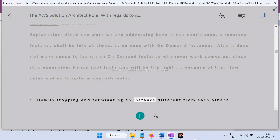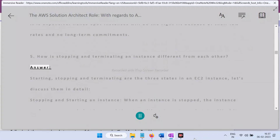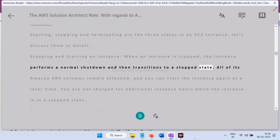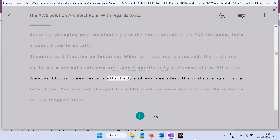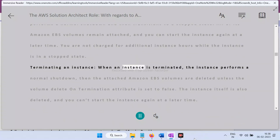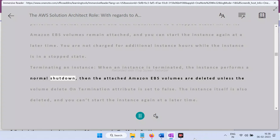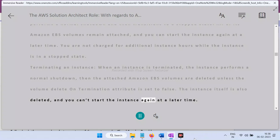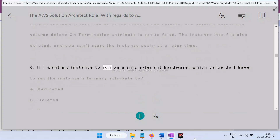Question 5: How is stopping and terminating an instance different? Answer: There are three states in an EC2 instance — stopping, starting, and terminating. When an instance is stopped, it performs a normal shutdown, transitions to a stopped state, all EBS volumes remain attached, and you can restart it later — you are not charged during the stopped state. When an instance is terminated, a normal shutdown occurs, EBS volumes are deleted unless 'delete on termination' is set to false, and the instance is deleted permanently — you cannot restart it.